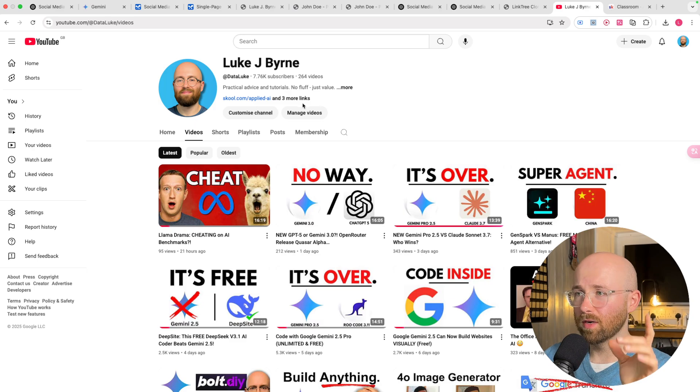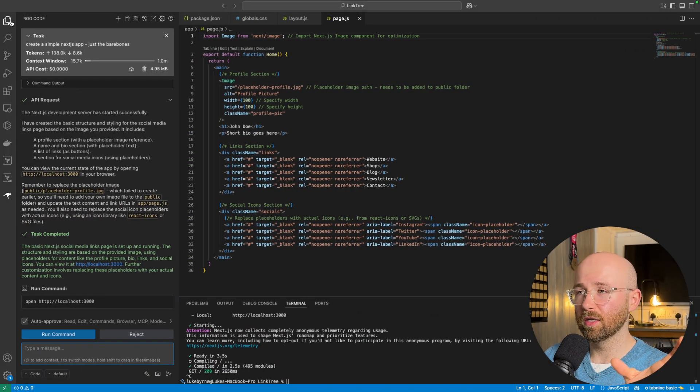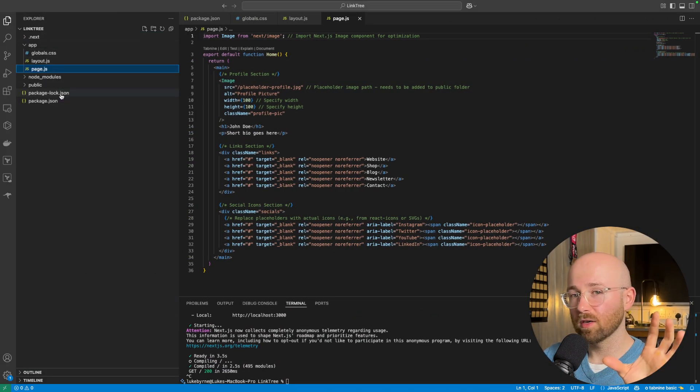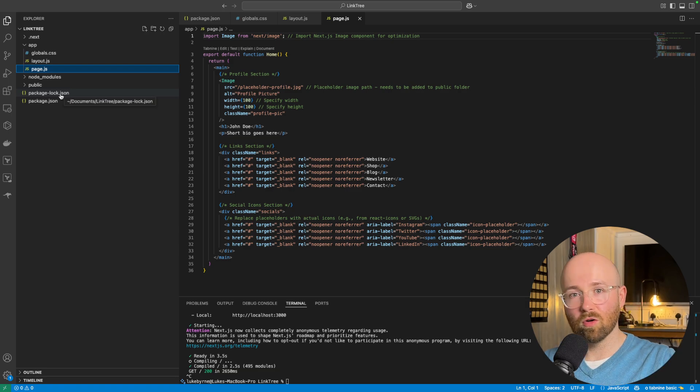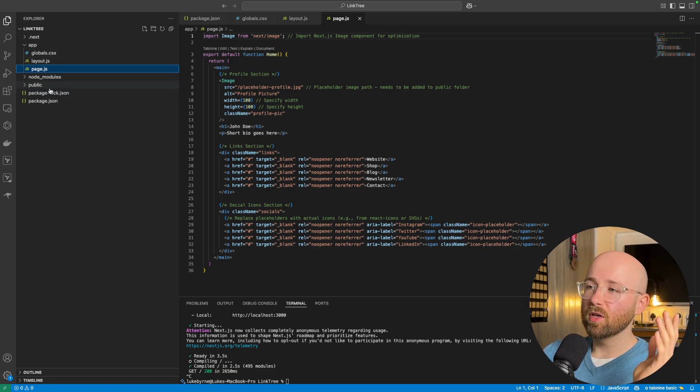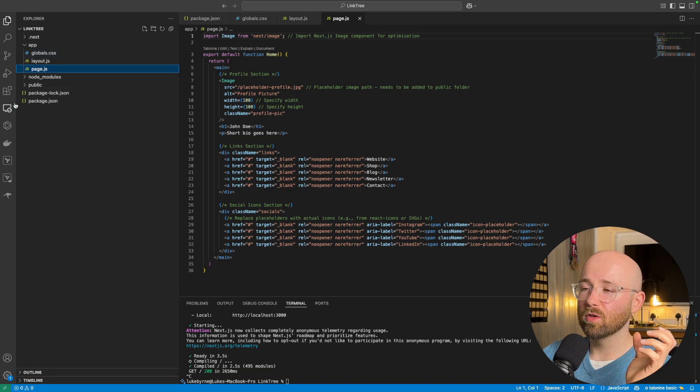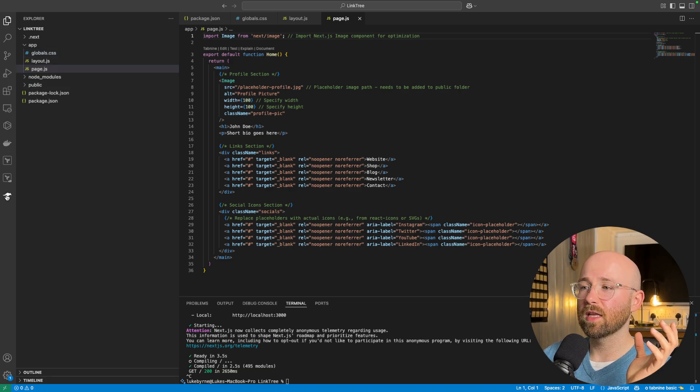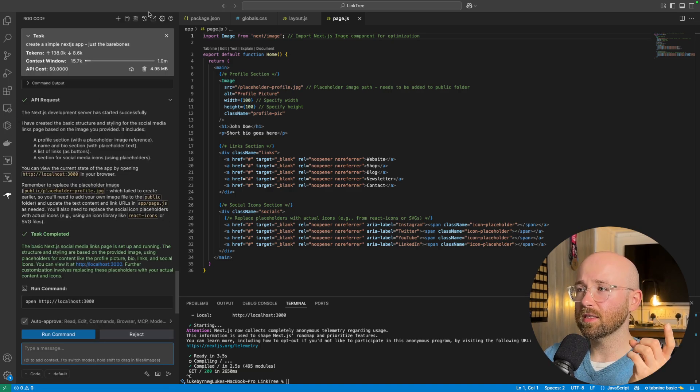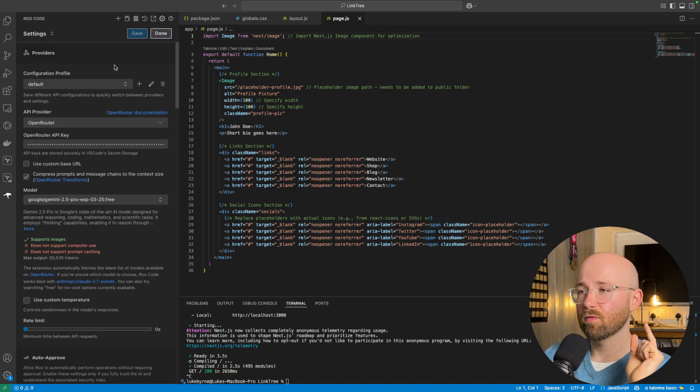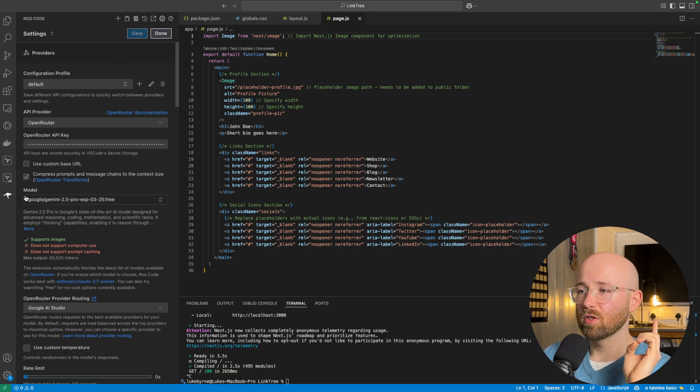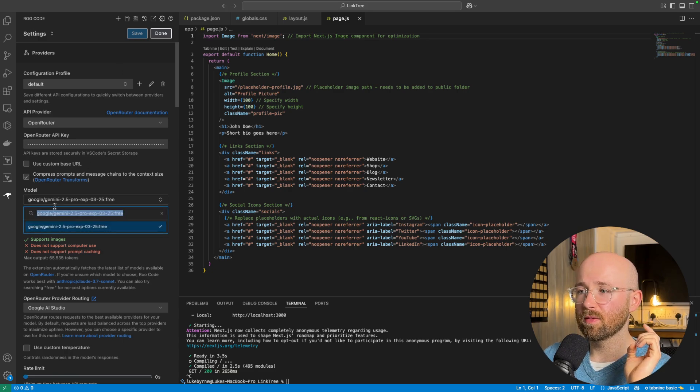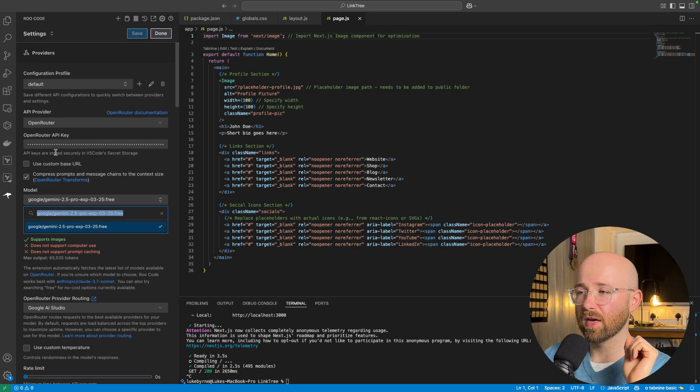But, roughly, what you can do is download VS Code. Again, all this stuff is inside the school community. Or free on the internet. But, you go into VS Code, download it here. And then, we want to get the Roo Code extension. Inside the Roo Code extension, if we open up settings, you can select Gemini as a model with the OpenRouter API key.